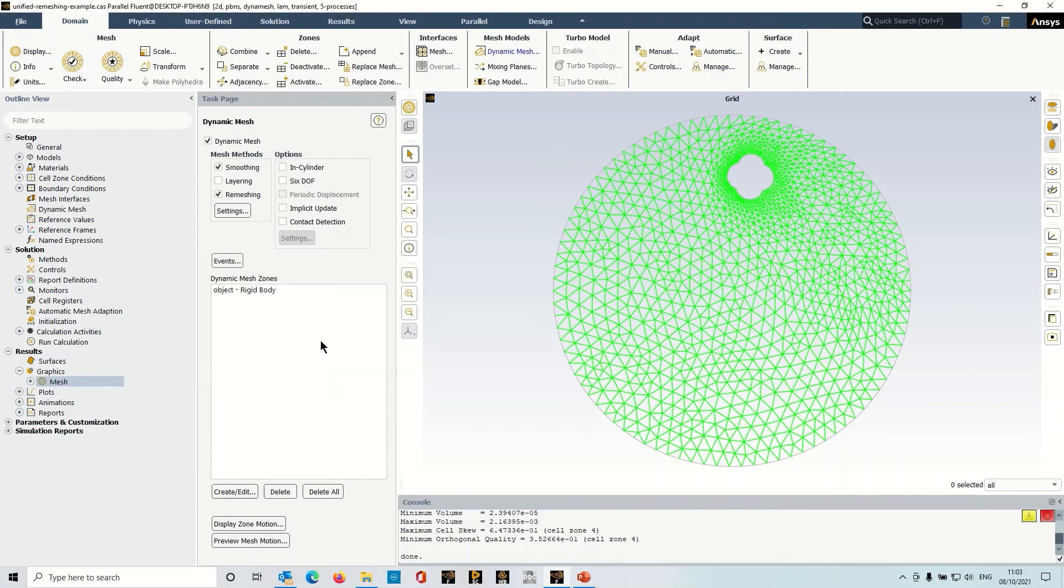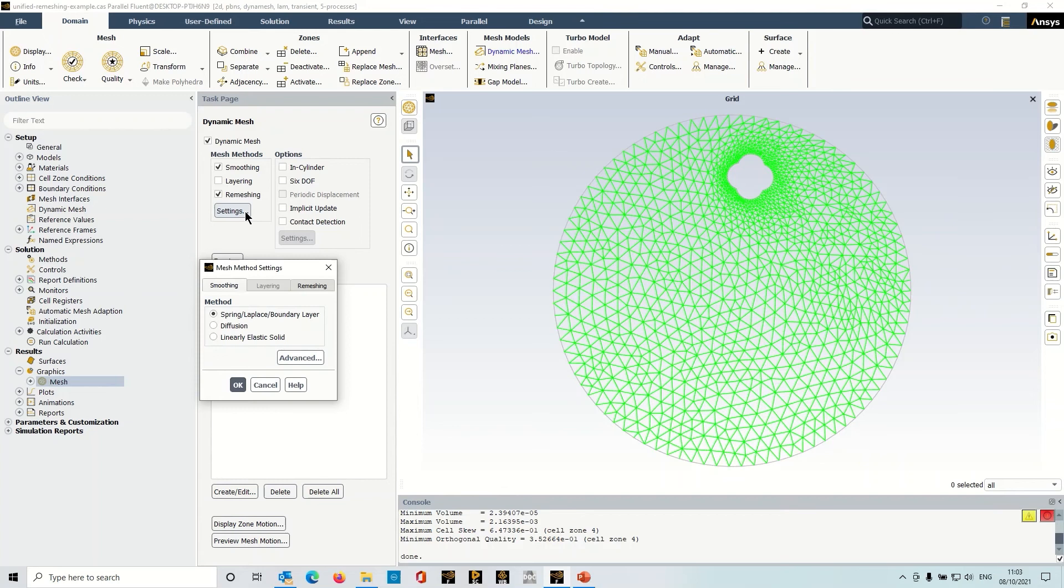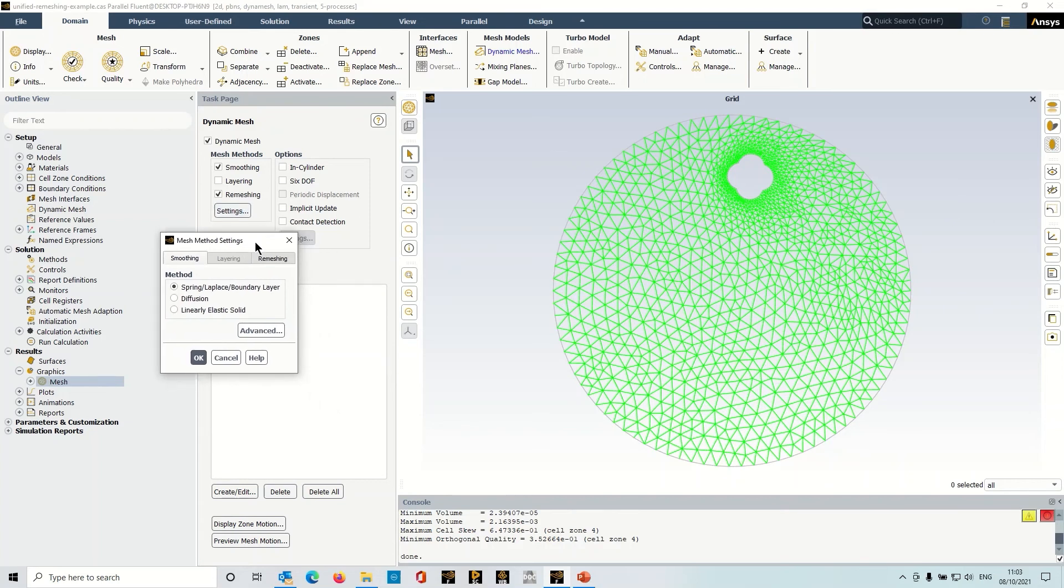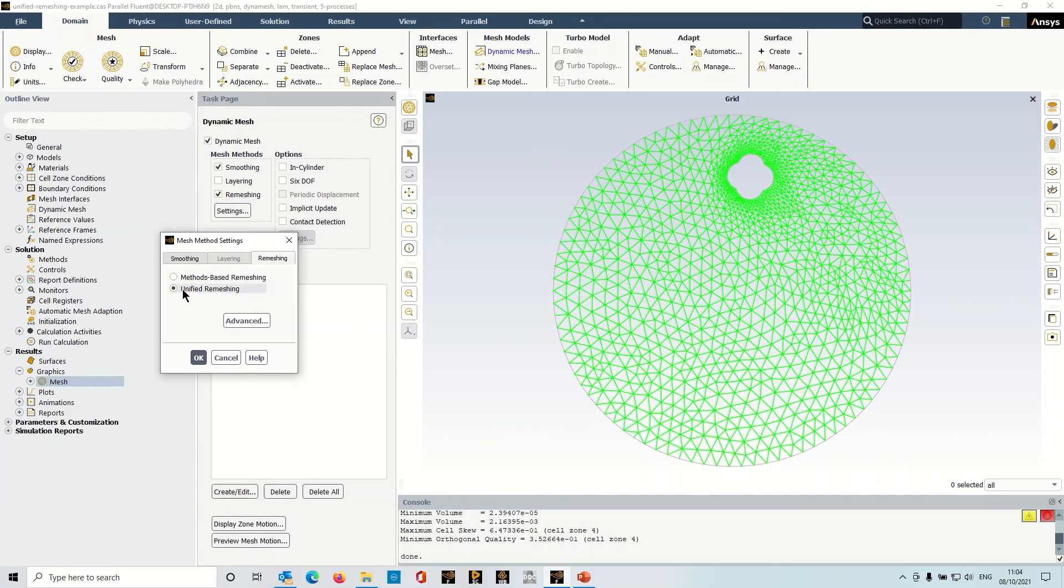So that's a nice easy way of setting up these dynamic mesh simulations in Fluent 21 R2. Just to remind you, head to remeshing, all you need to do is press unified remeshing.